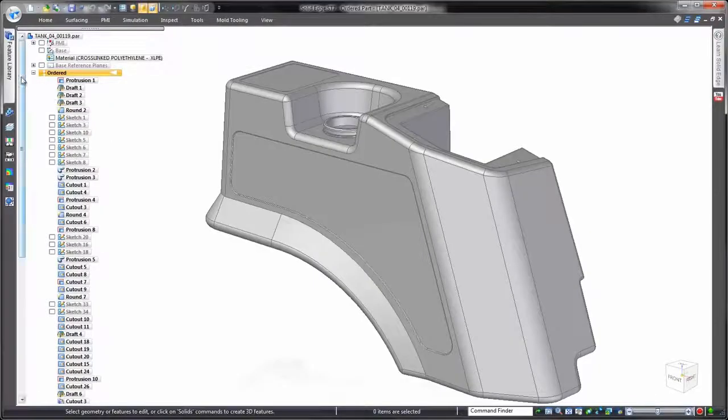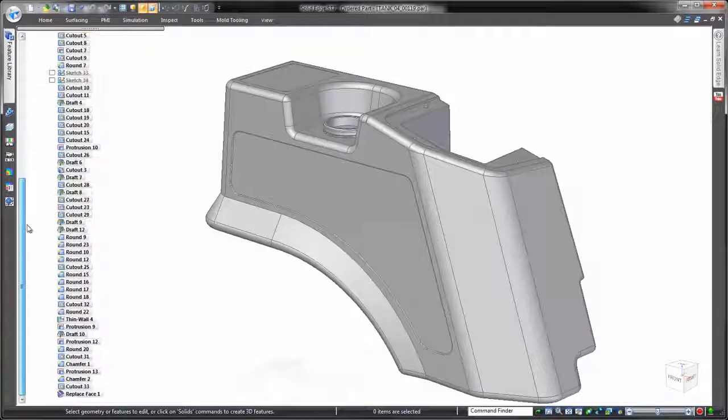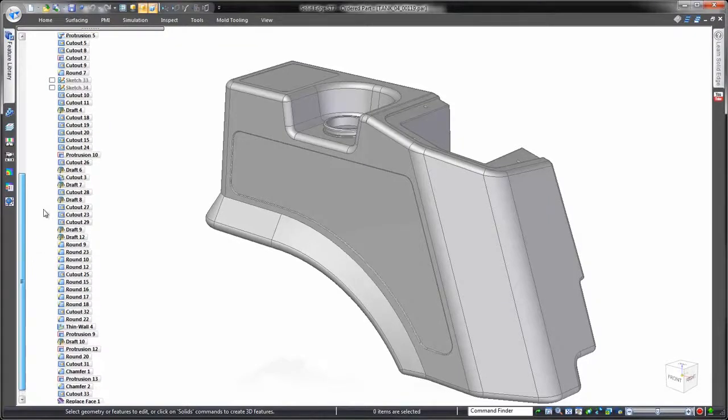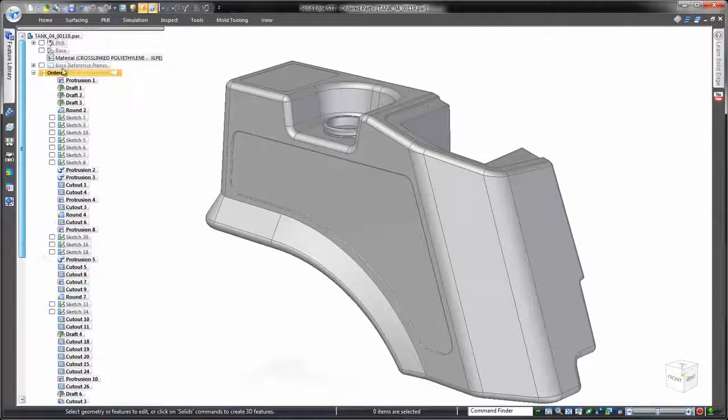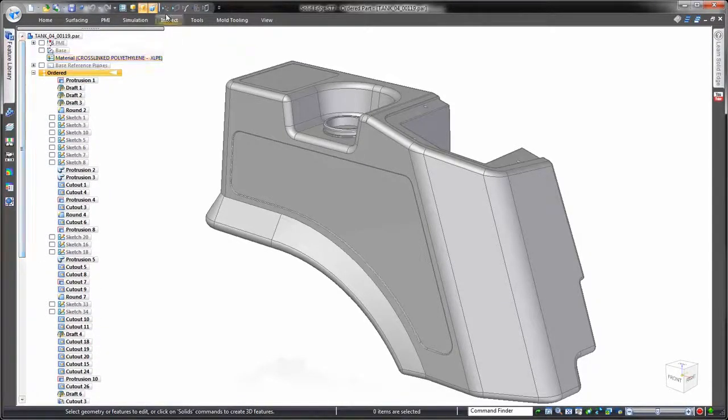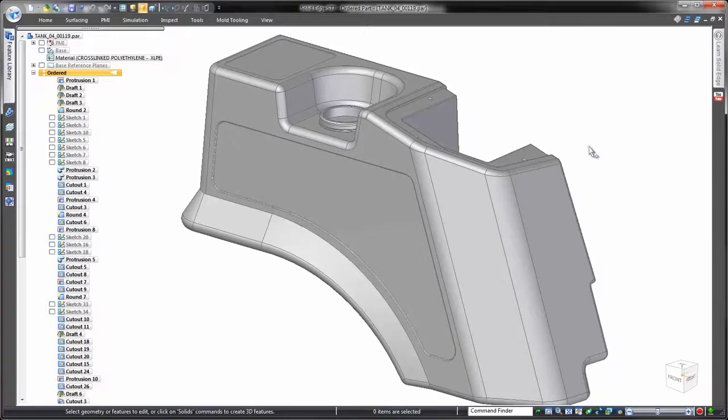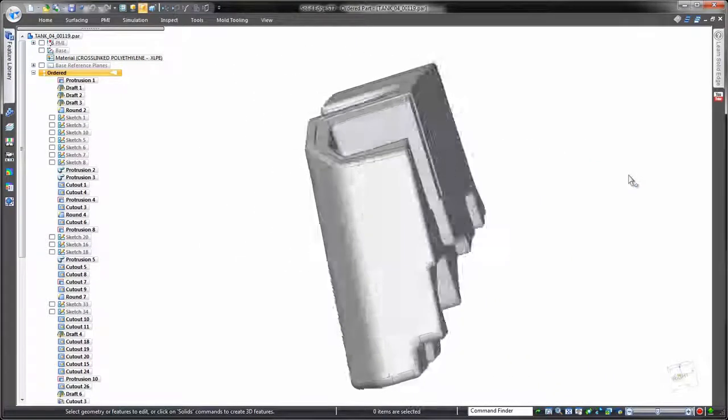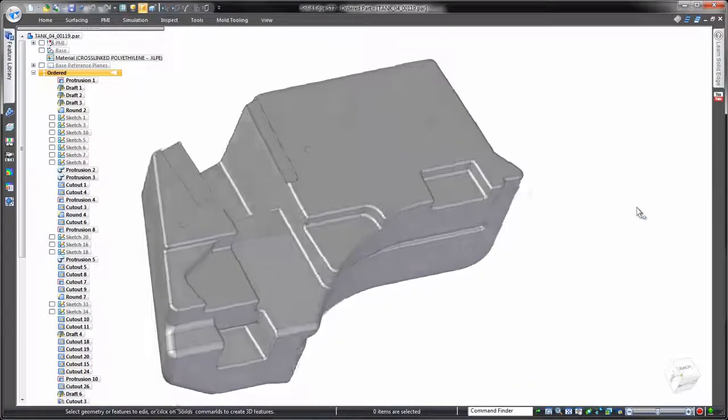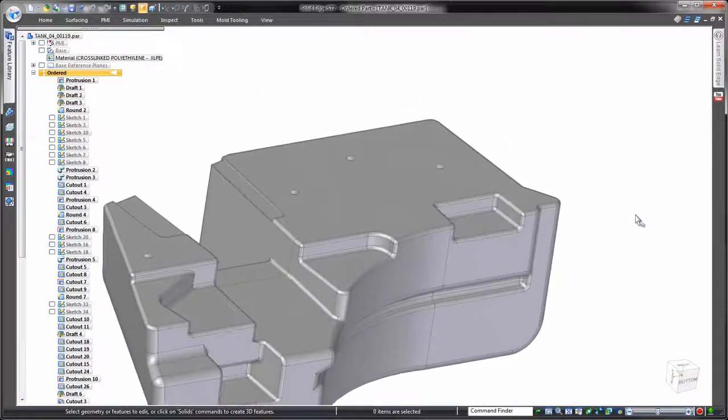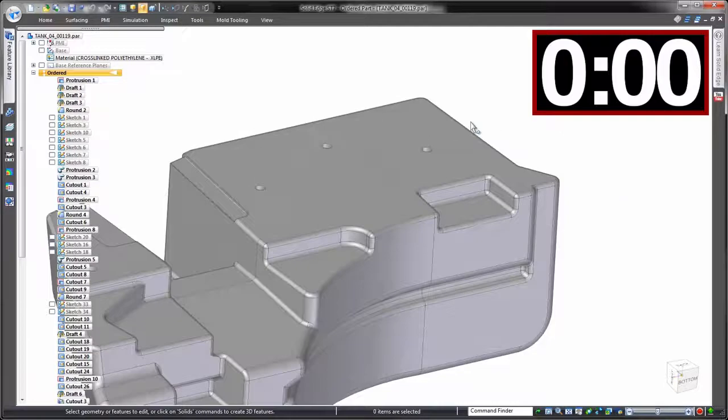For each change, we'll make the first revision as you would in most any other CAD system, working with the feature tree in a history-based approach. Then we'll make exactly the same revision using synchronous technology. To help compare, we'll set a timer going in the top right.